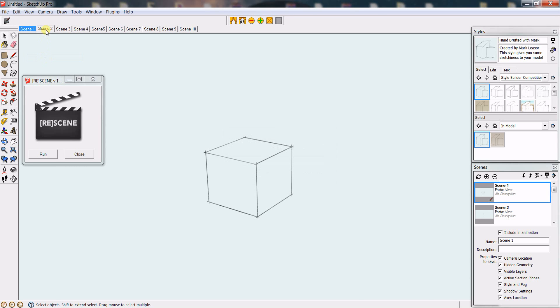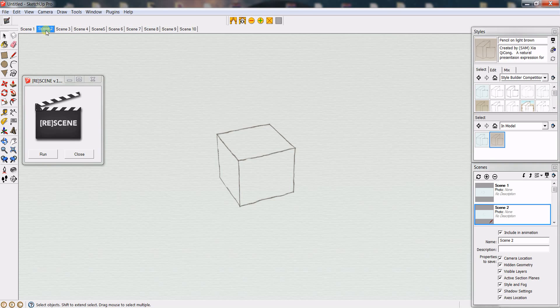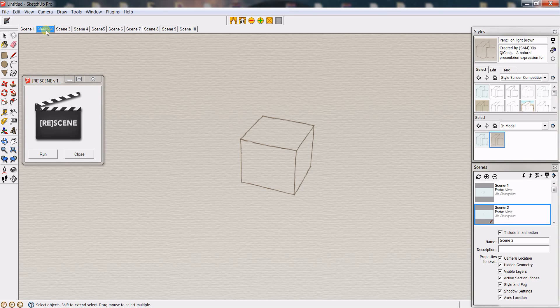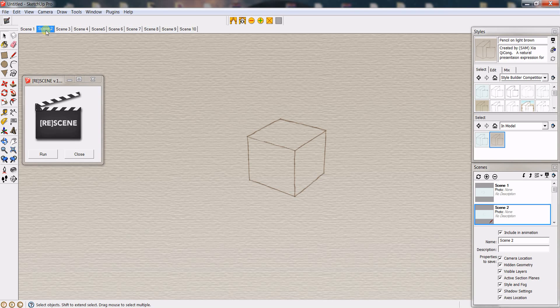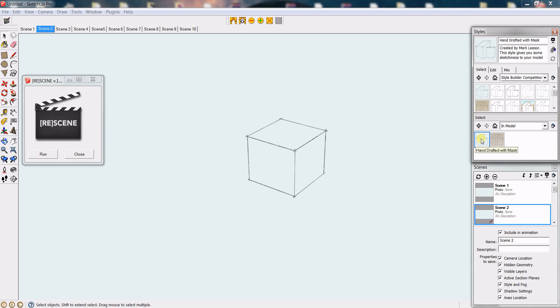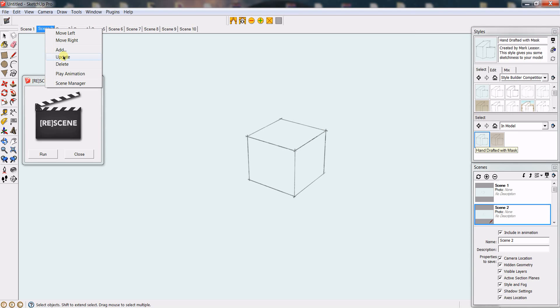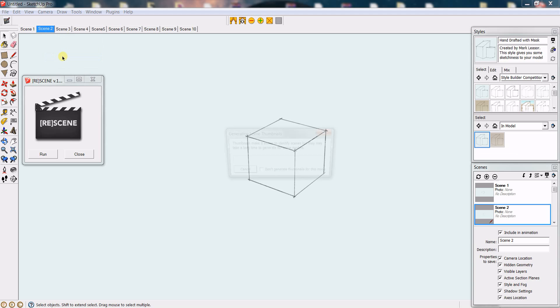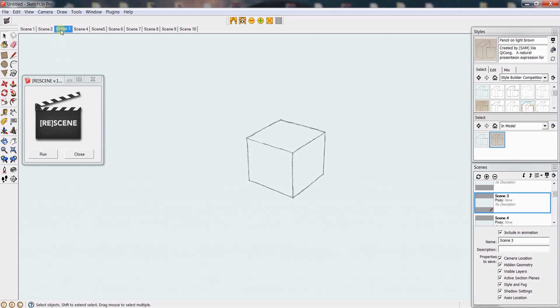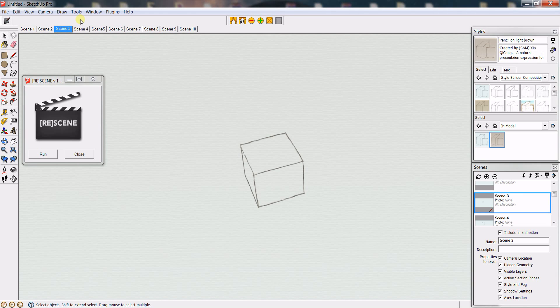Go to the next scene that you want to apply that style, select the style again, go to that tab, right-click it and click update, or you can go to the next scene...